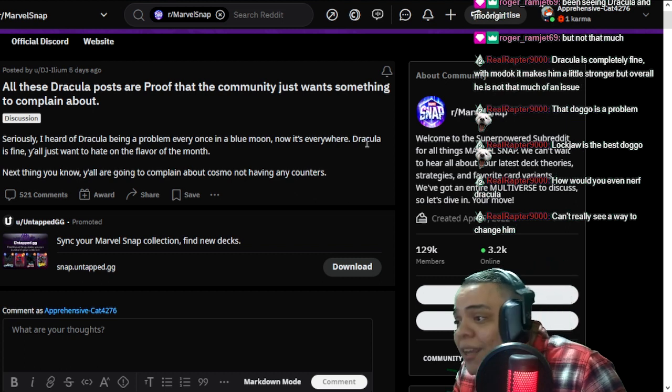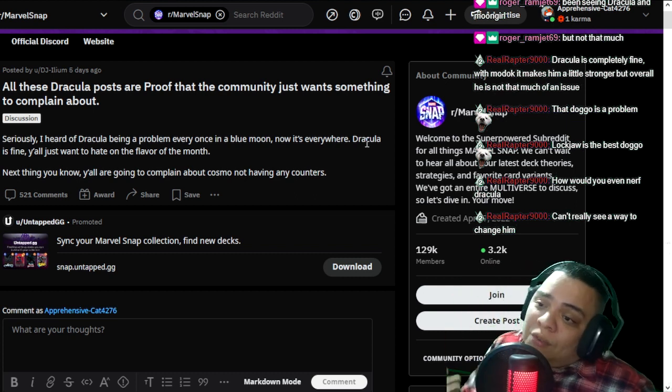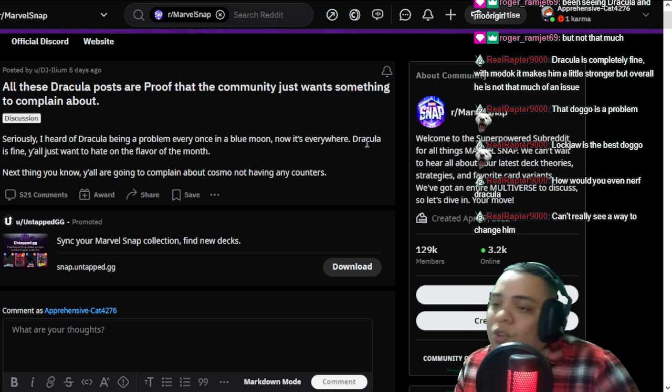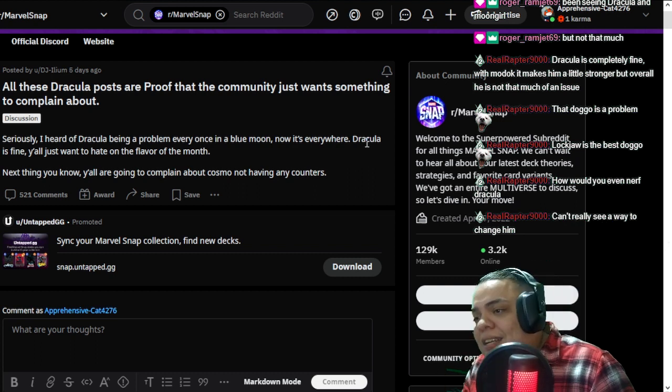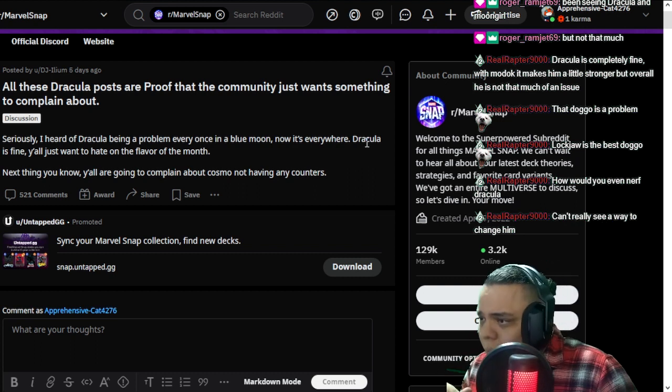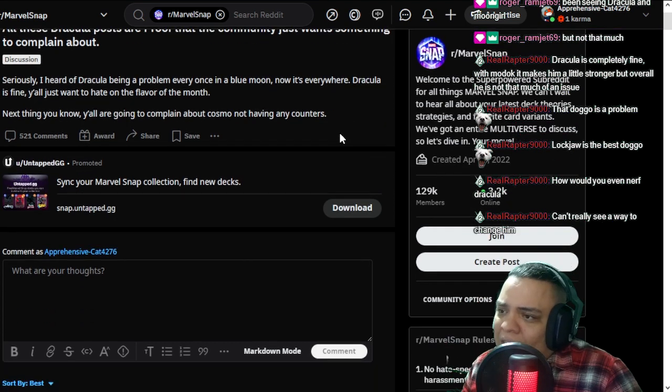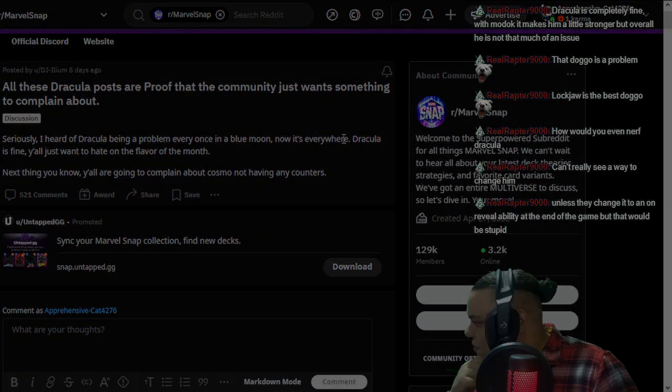With Magneto, you can move Dracula out of a location and disrupt what they were trying to do. You can't play in the Dracula lane. There is stuff you can do. I believe Dracula is fine. That is my opinion, at least.